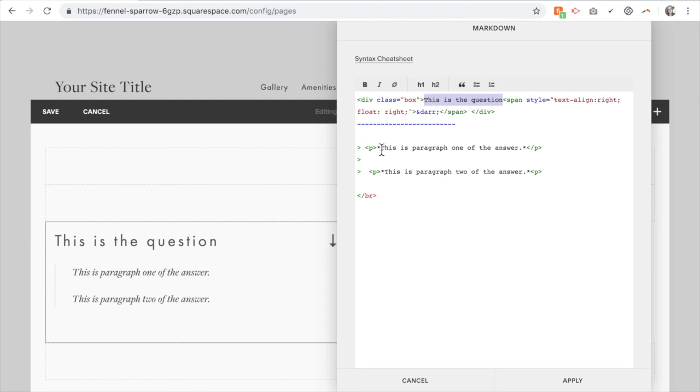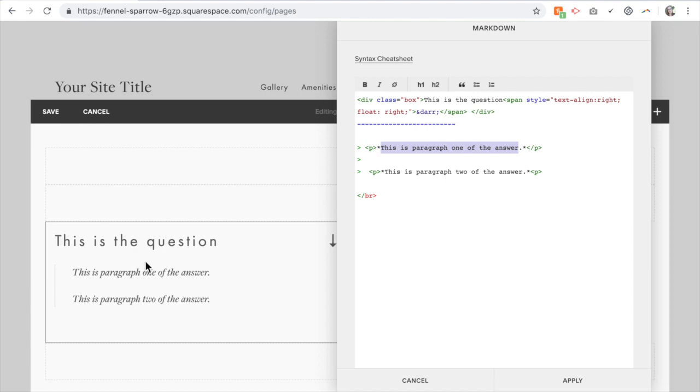And then where I have 'this is paragraph one of the answer, paragraph two of the answer,' that is what's going to appear when it drops down. So you notice this is what will happen and then this will drop down.